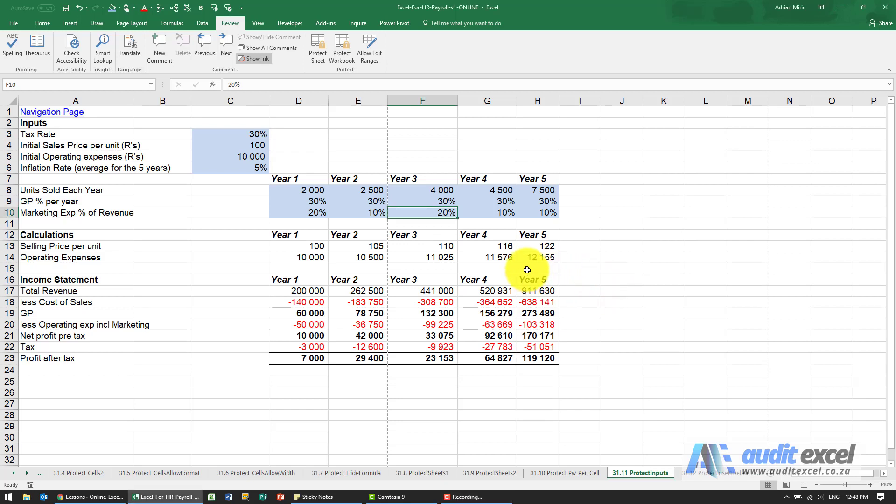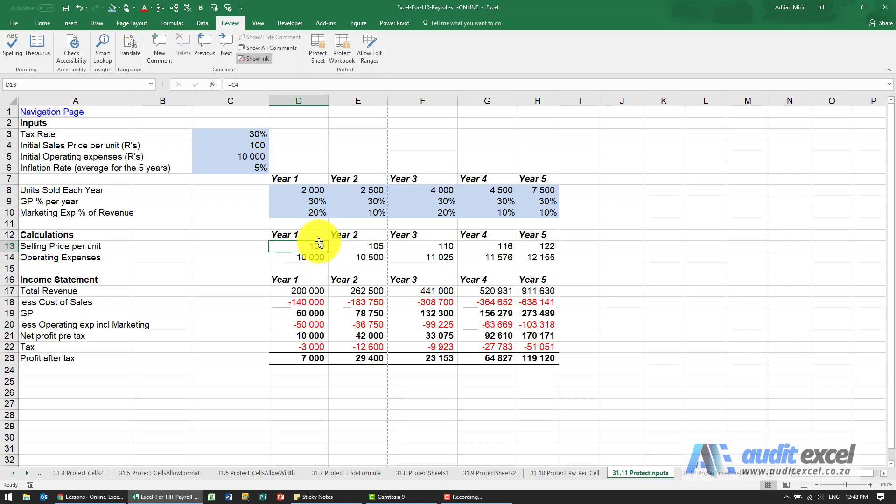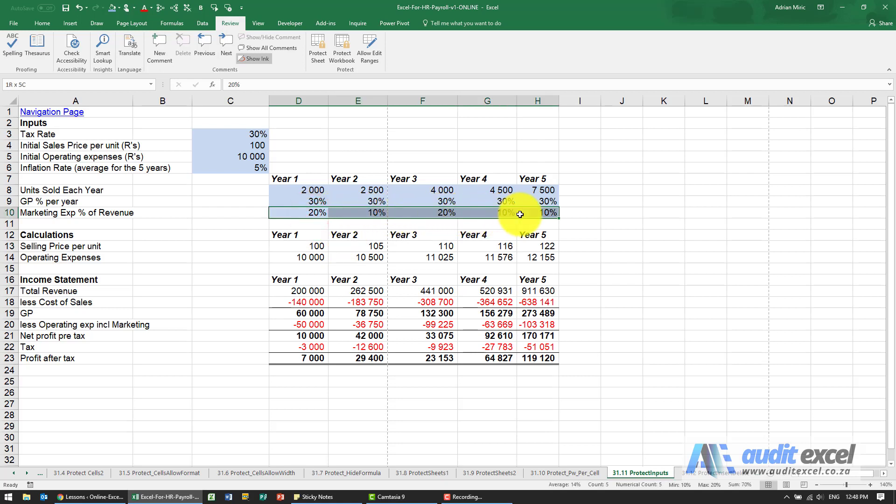When it comes to protecting sheets and spreadsheet information, you typically either want the person to be able to do something or they're not allowed to do anything. There is another type of protection where you can control what people are allowed to input. It's not really part of password protection, it's actually part of data validation.